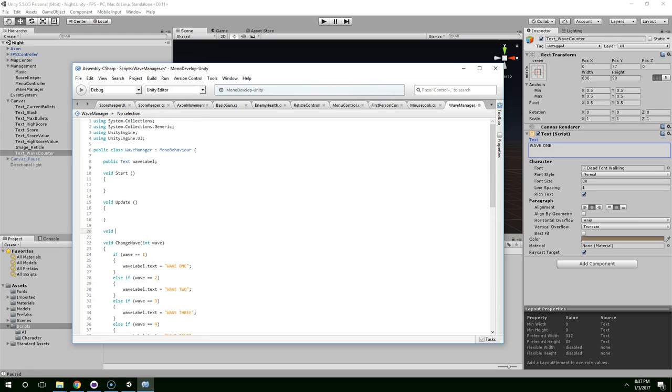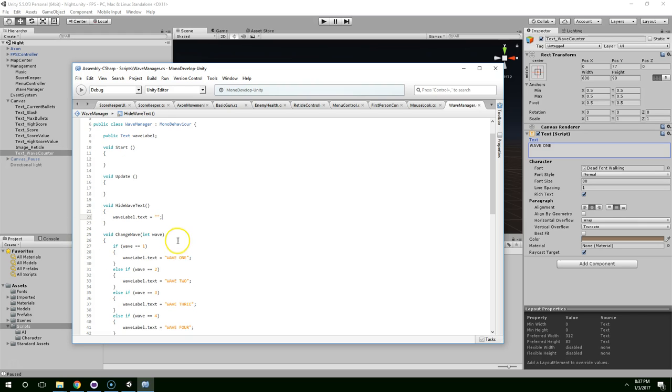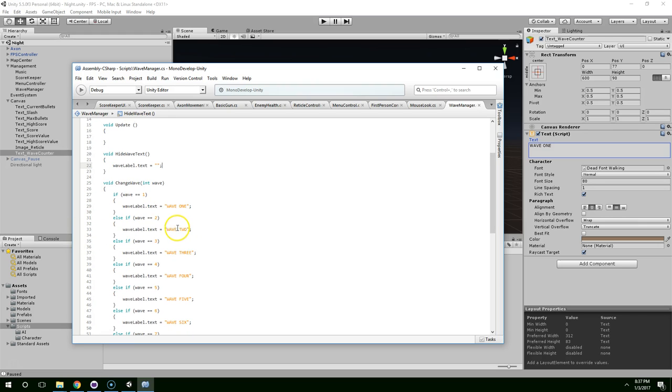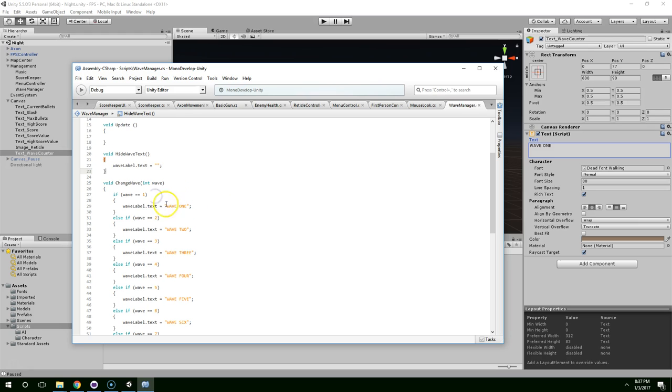So void, hide wave text. Wave label dot text equals nothing. So when we want it to pop up, we give it some text. When we want to hide it, we just set it to nothing.